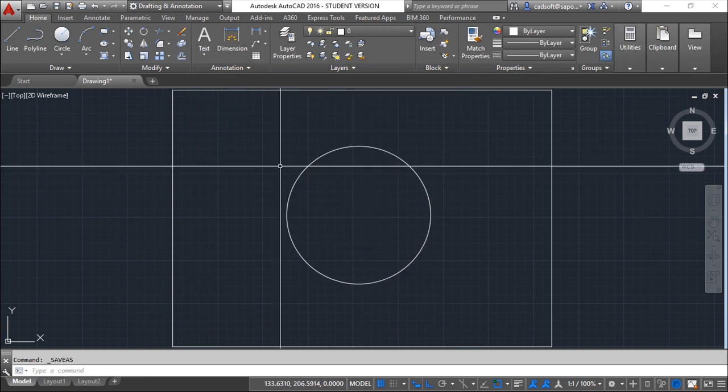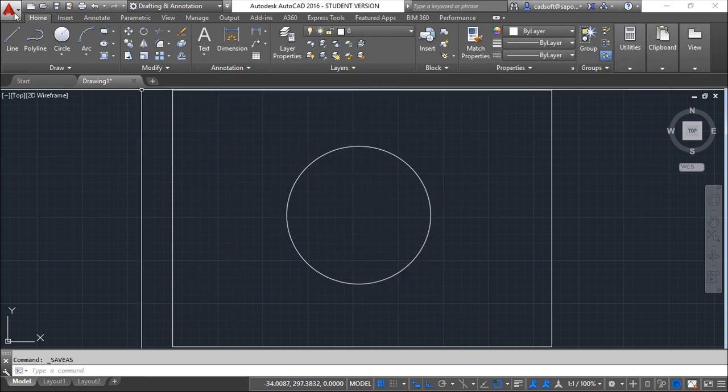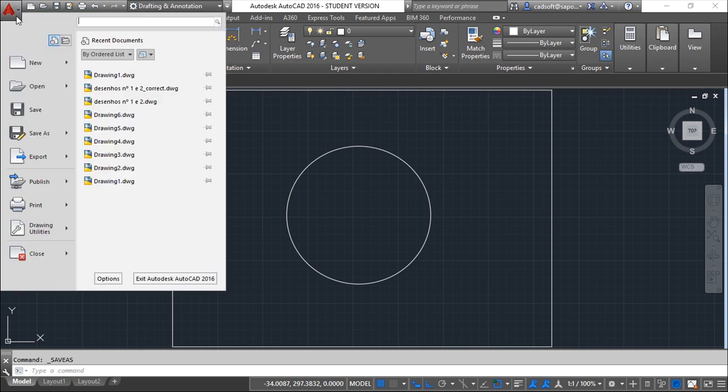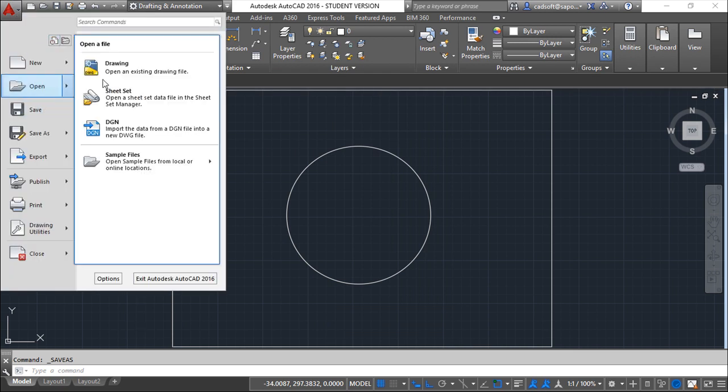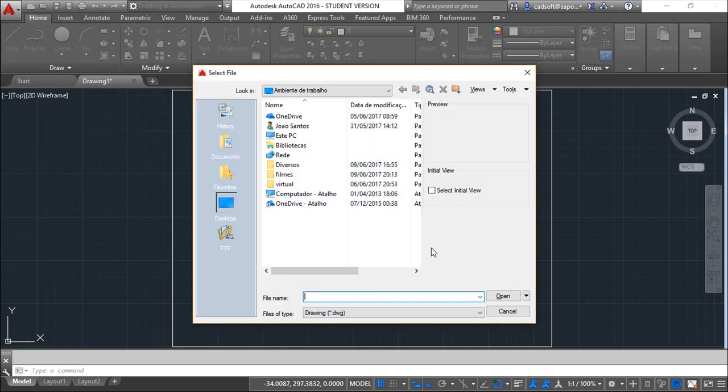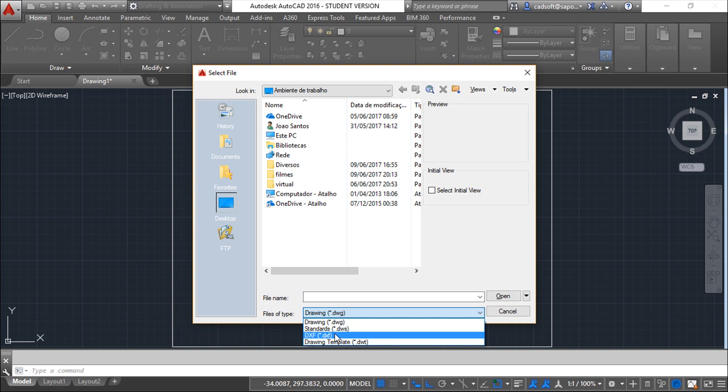In the same way, you can also open a file. You can select among these available formats, and you also have a DXF file format that you can select and read to your system, to AutoCAD.